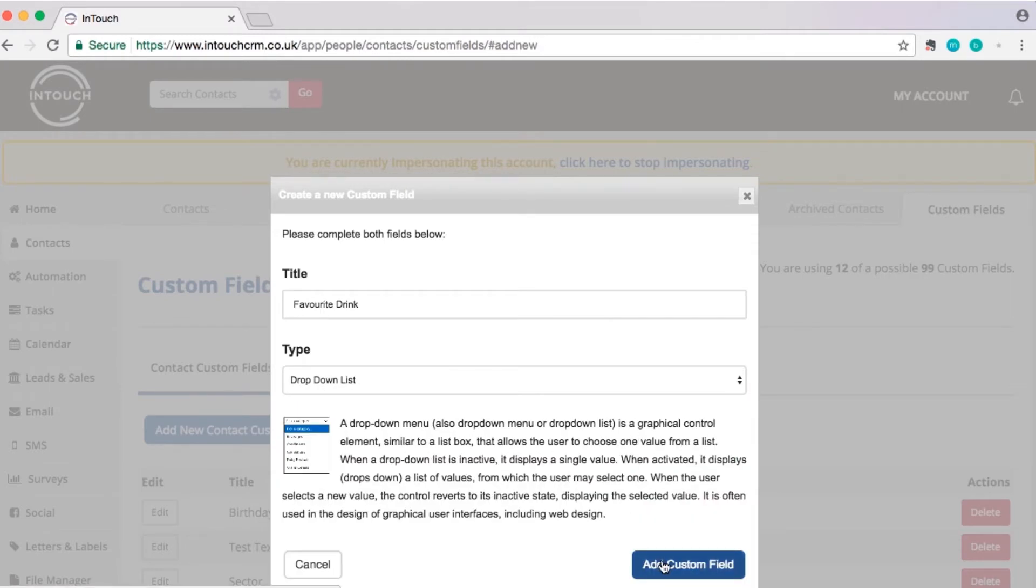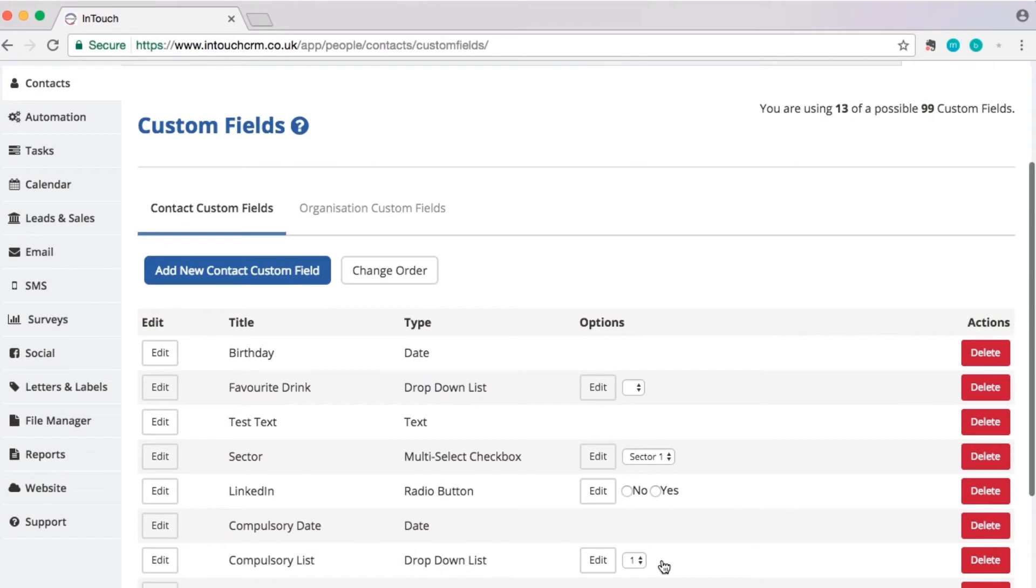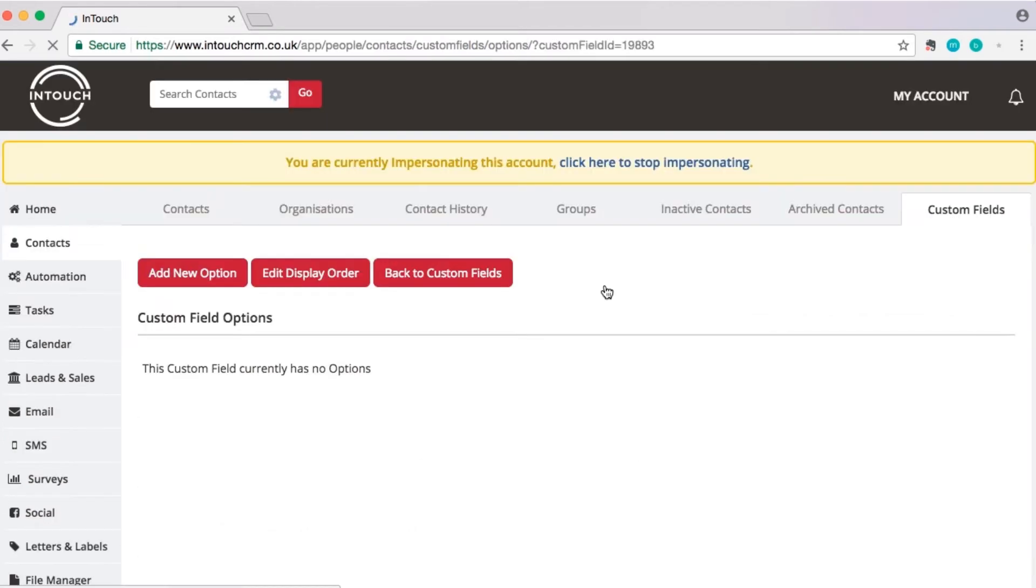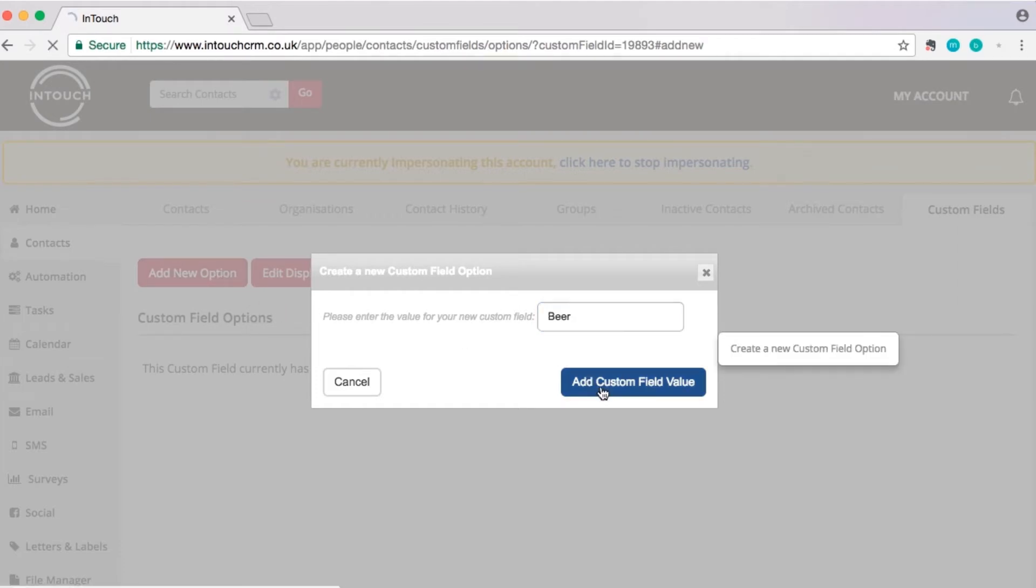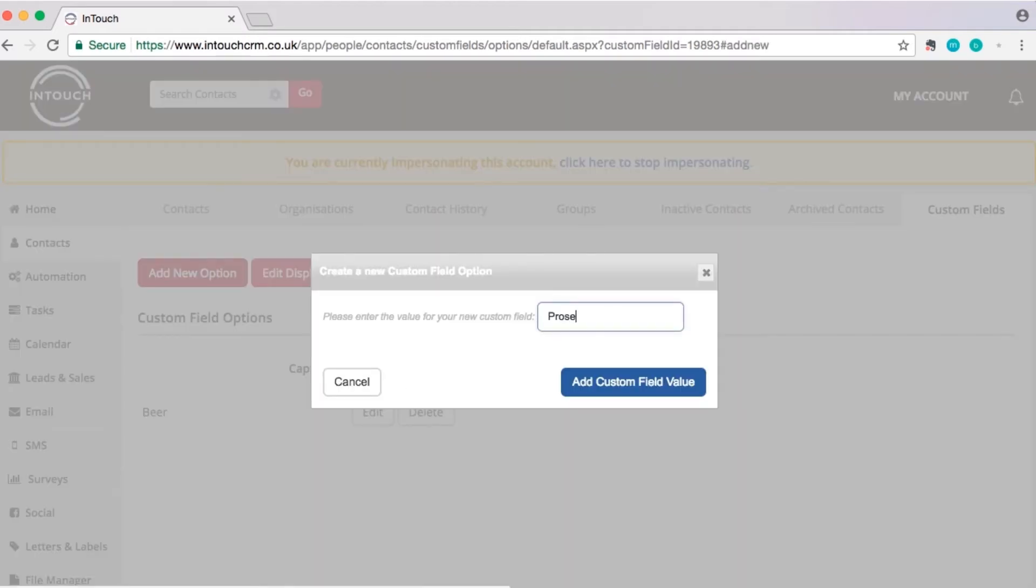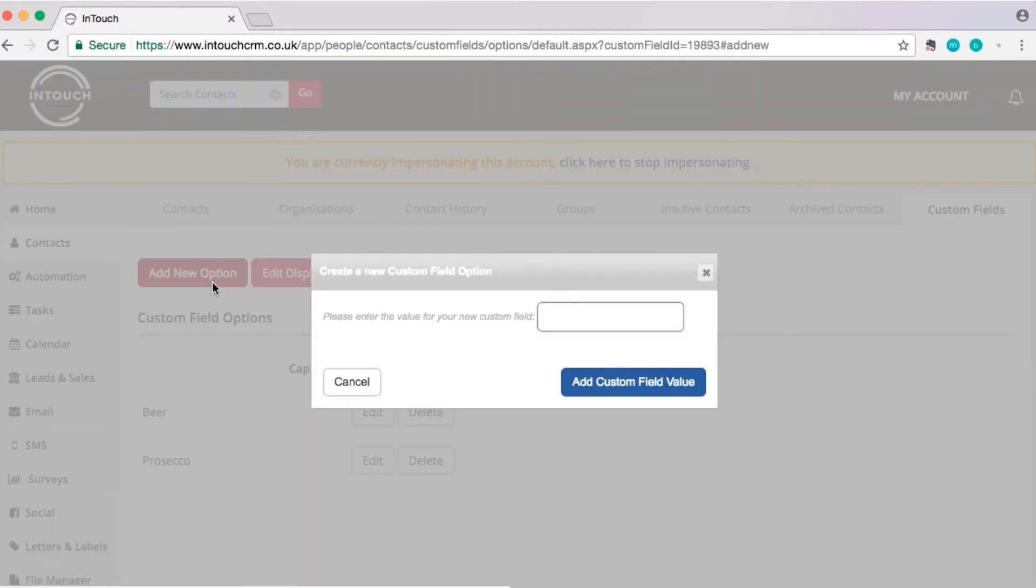Click add custom field and under the option column, click edit and add new option. Repeat this until you've added all of the options you need.